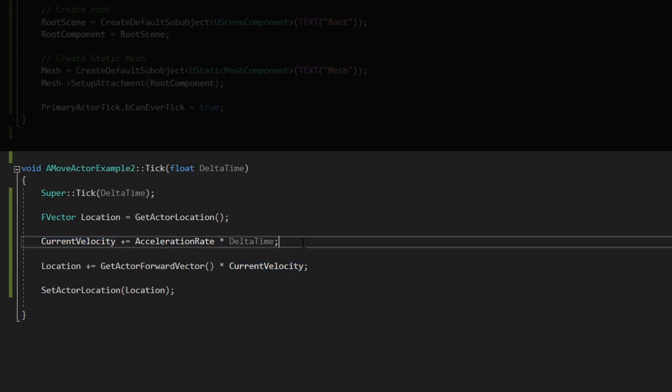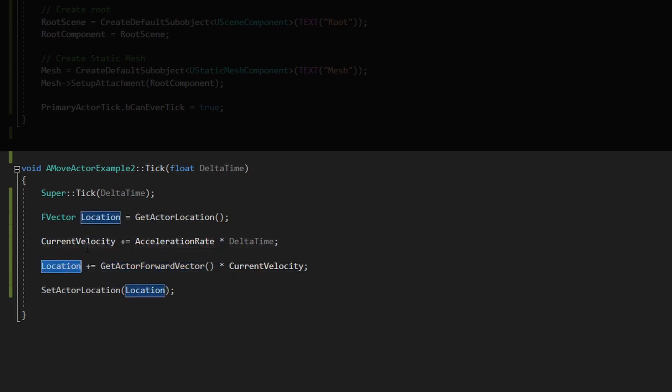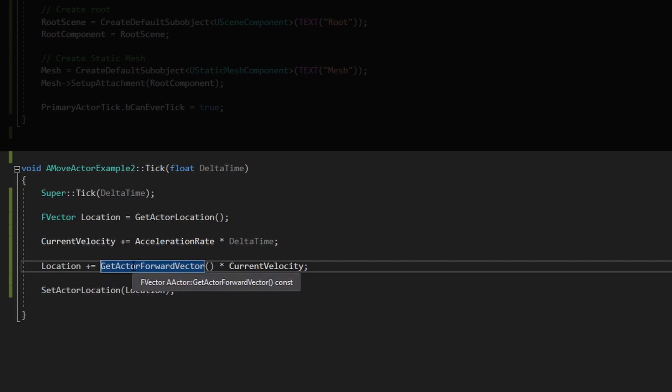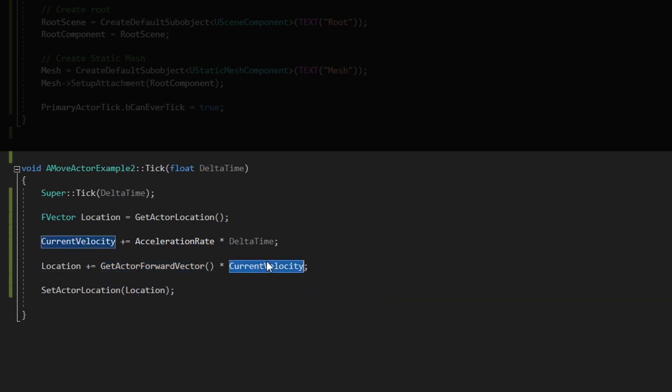That's why the actor moves every time faster and faster. And next thing we just need to update the location with the actor forward vector. Remember that the x axis of the actor. And we apply the current velocity and finally we set the location again.